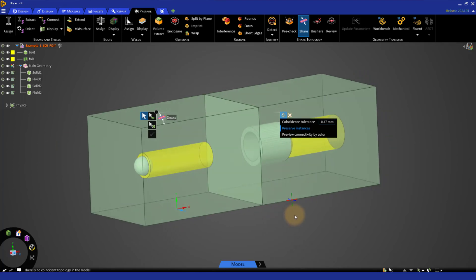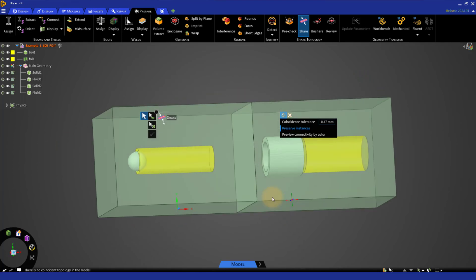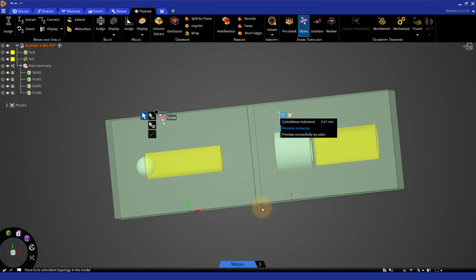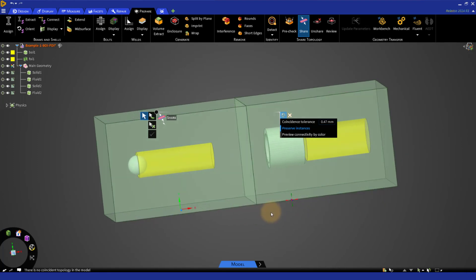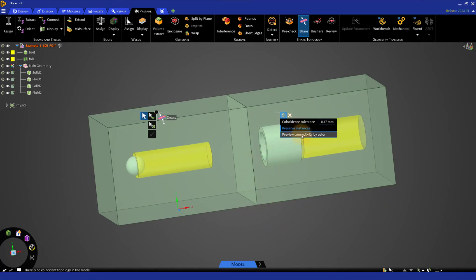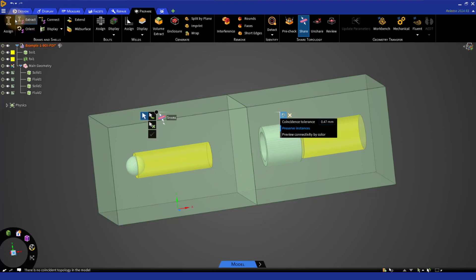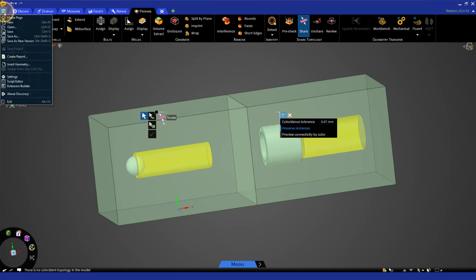Note that the position of BOIs and FOIs with respect to the rest of the geometry or the shared interfaces would not affect their behavior. Save the file and close ANSYS Discovery.